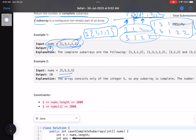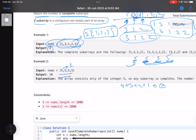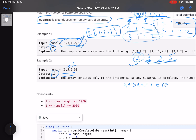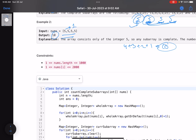In the second example, the total number of distinct elements is one. Starting from the first element, every subarray [5], [5,5], [5,5,5], [5,5,5,5] is valid — that gives four subarrays. From the second index you get three, from the third two, from the fourth one. Total: 4+3+2+1 = ten, so the answer is ten.